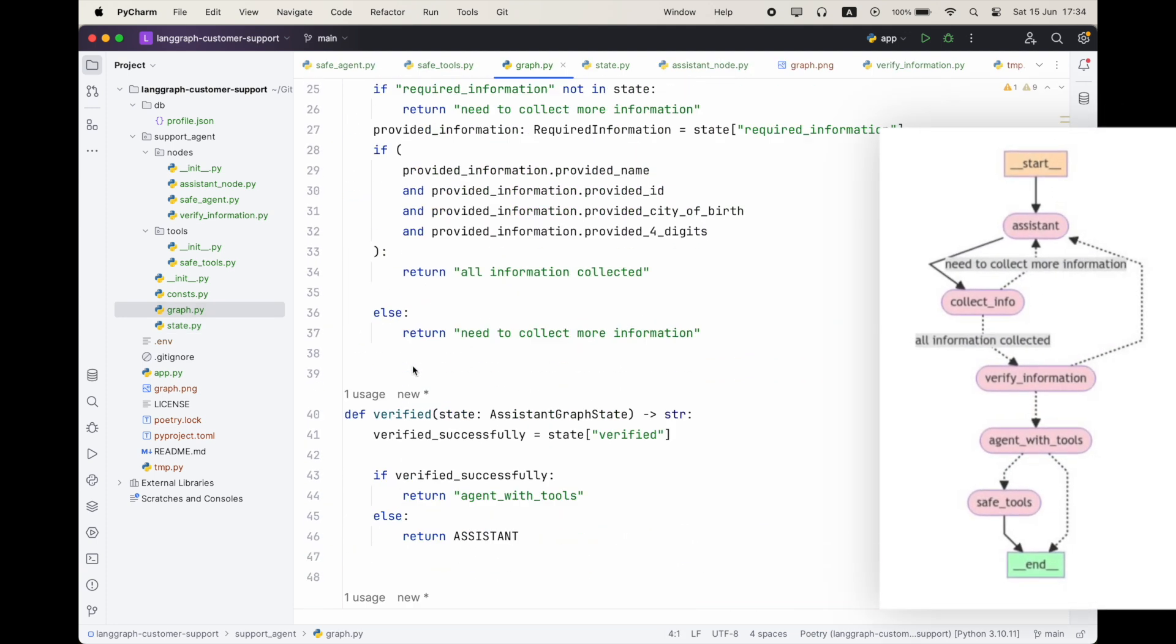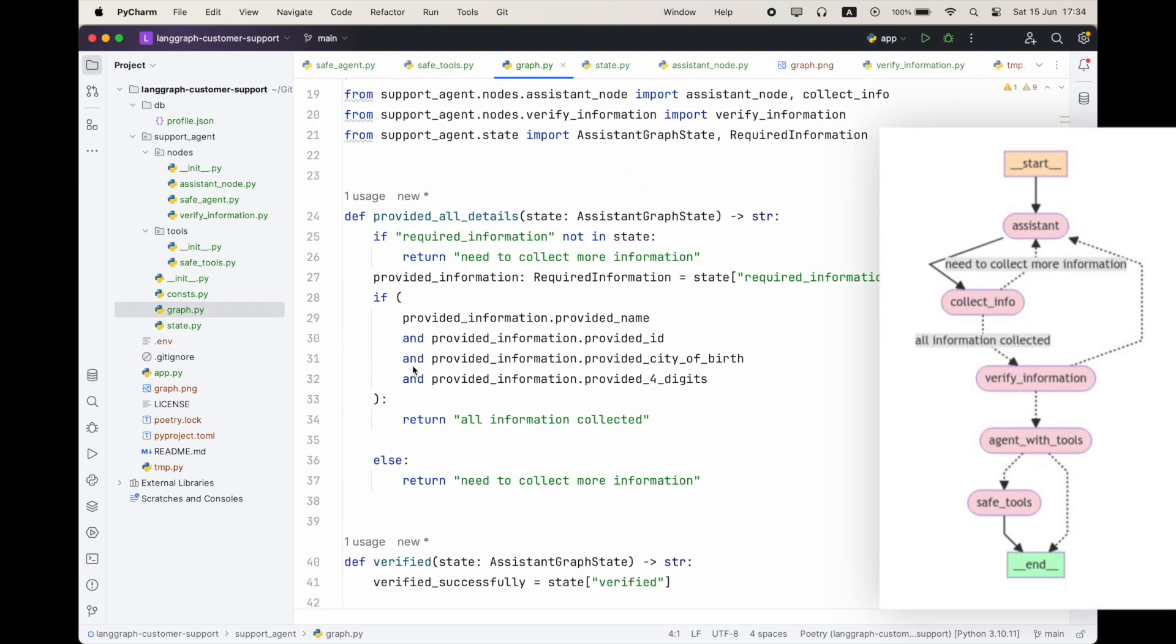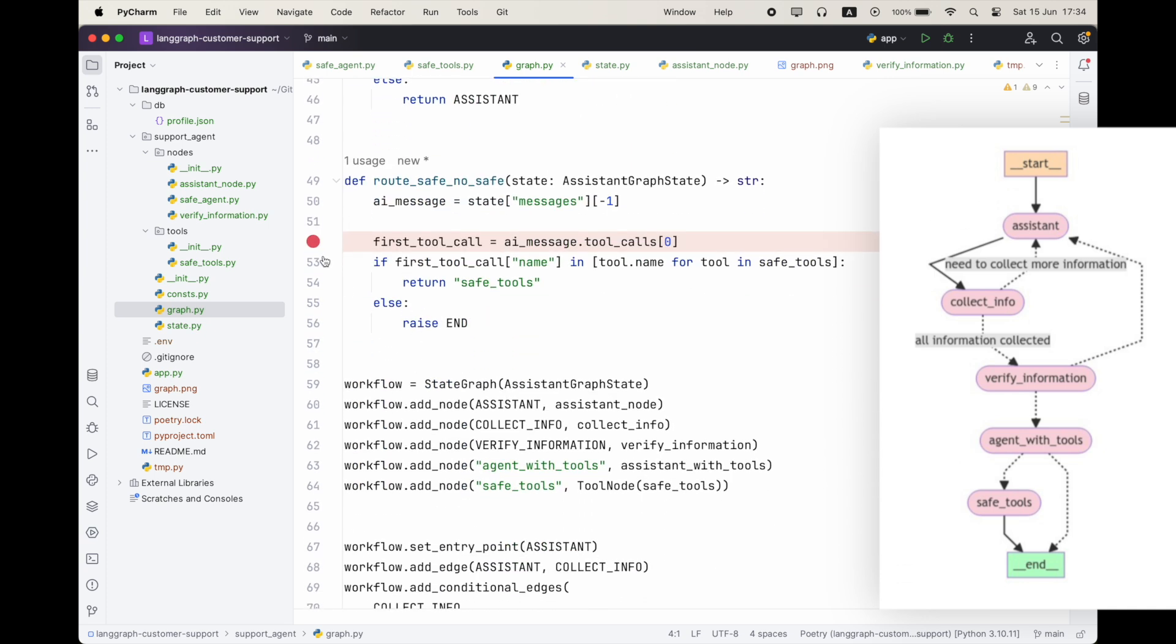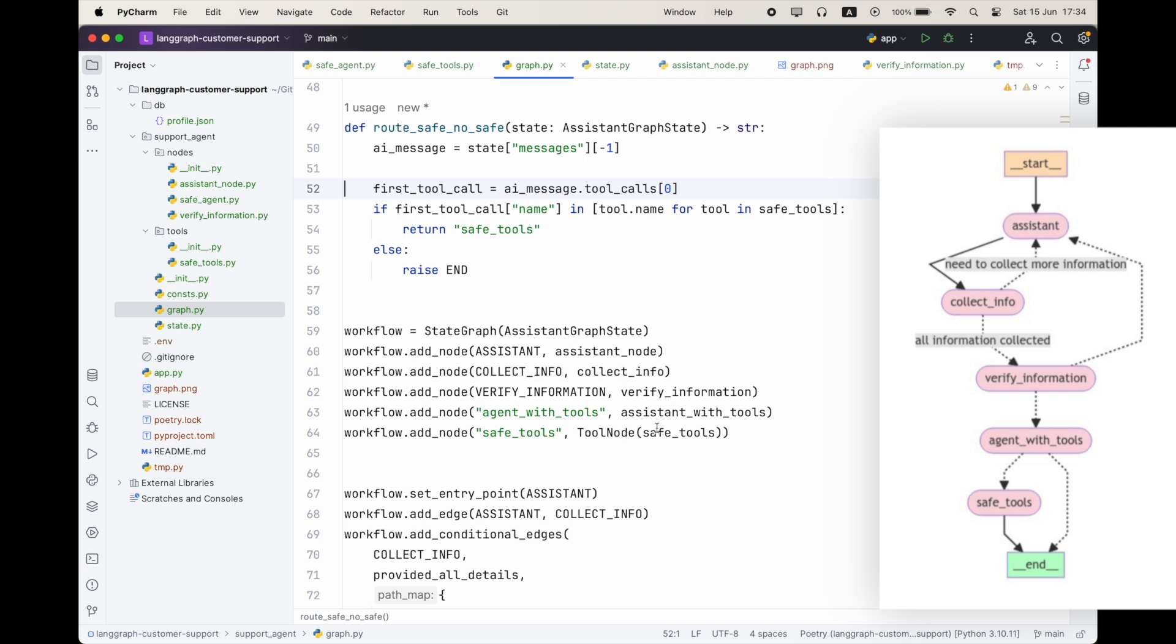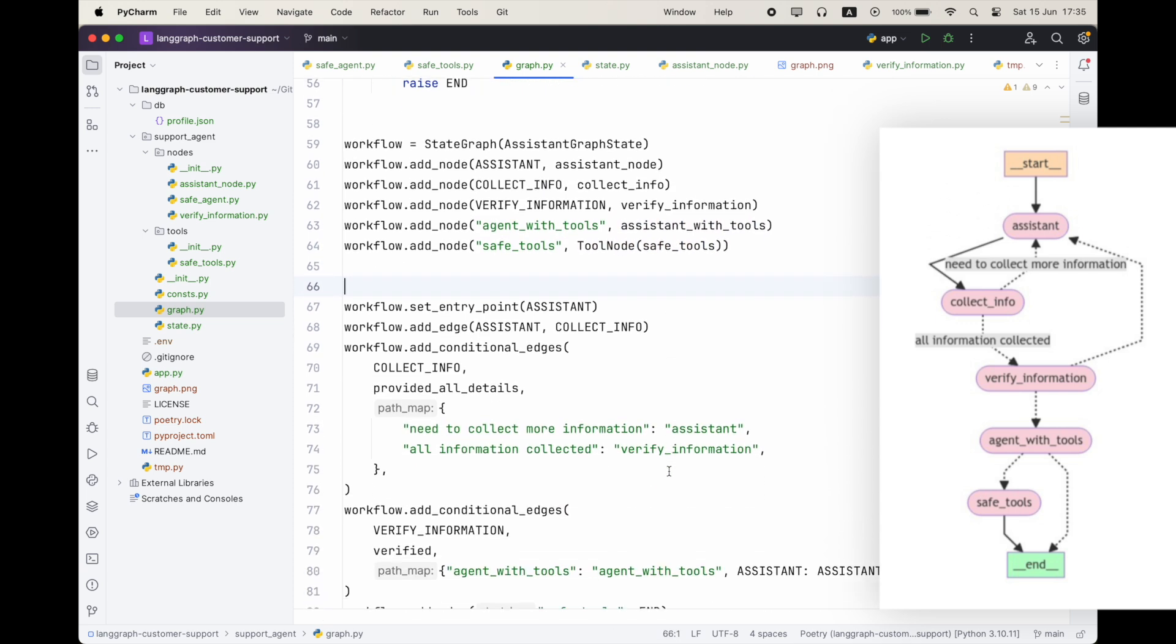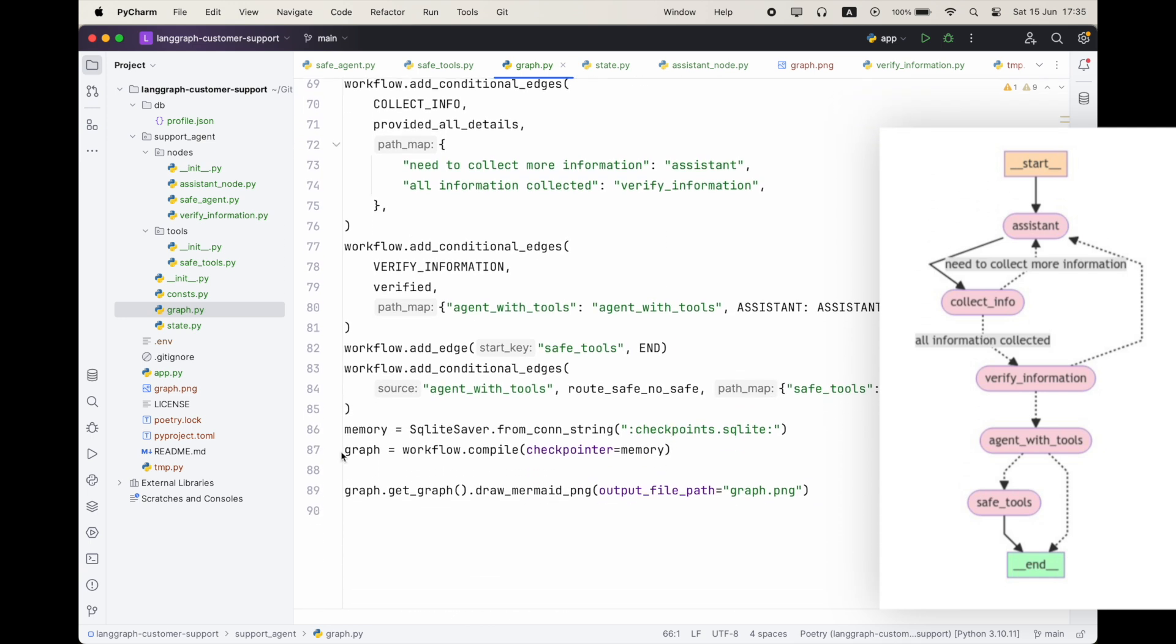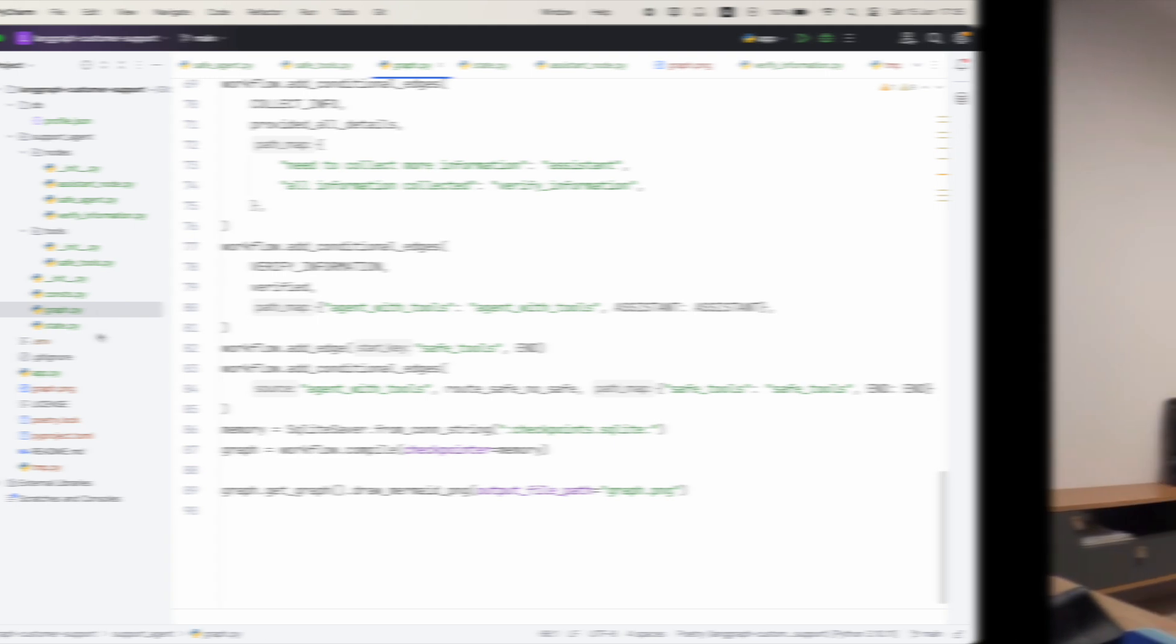All right. So this is the file of the graph. So we have a bunch of conditional edges that we are building. For example, provided all details is going to direct us either to collect more information or to continue to the verification. The verified conditional step is going to tell us whether we can continue to use our agent with the tools or to go back to the assistant to gather more information. And the route safe, no safe is going to decide whether this tool is safe. So it doesn't have destructive operations or it's not. So I haven't implemented any other operations than reading. So it should always go to safe. And here we are creating the nodes. We're setting the entry points. We're using also tool node. And yeah, we're simply connecting all the dots together. Until we have this beautiful graph we have here.